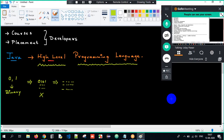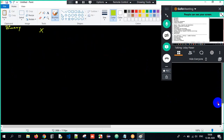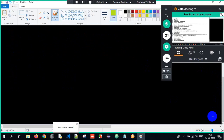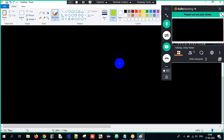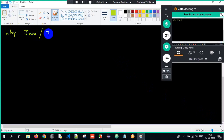Now we understood what is Java and the course content. But there is one more question: why Java? Why not other languages? We will try to talk about this entire process.